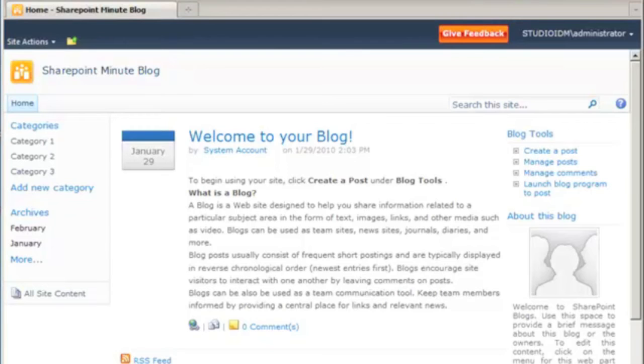This is Peter Seidbotham with the SharePoint Minute. In this screencast, we're going to look at how to start customizing a SharePoint blog by applying a site theme.